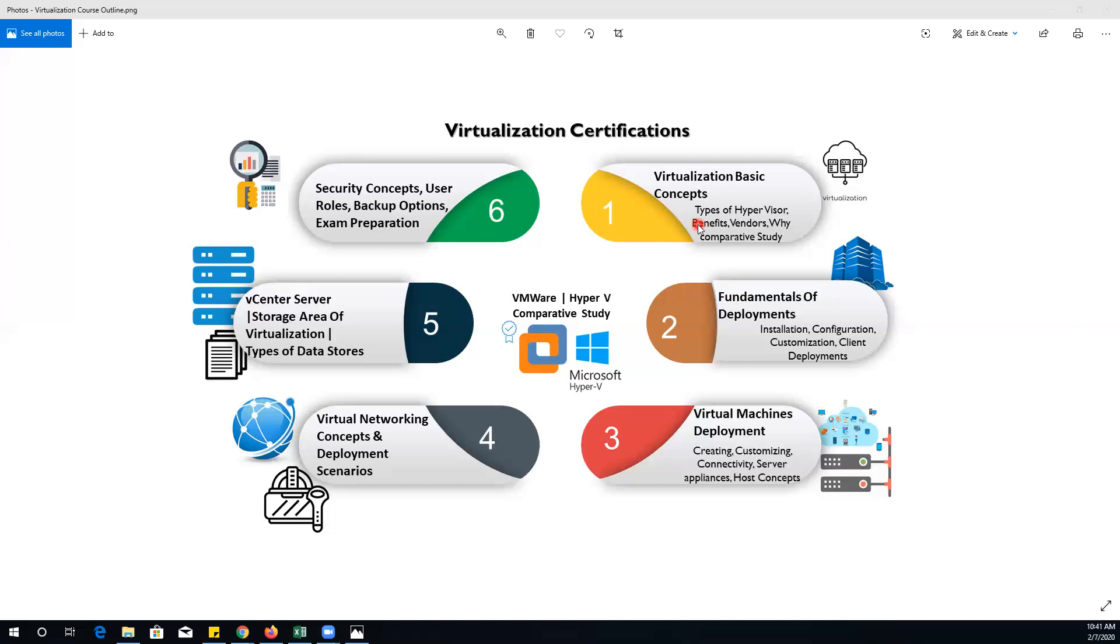After completion of the third phase, one major component of this industry is connectivity or networking. In the fourth phase, we will cover the virtual environment related to networking. We will learn how to develop virtual networking environments according to industry standards, and we will cover numerous deployment scenarios.